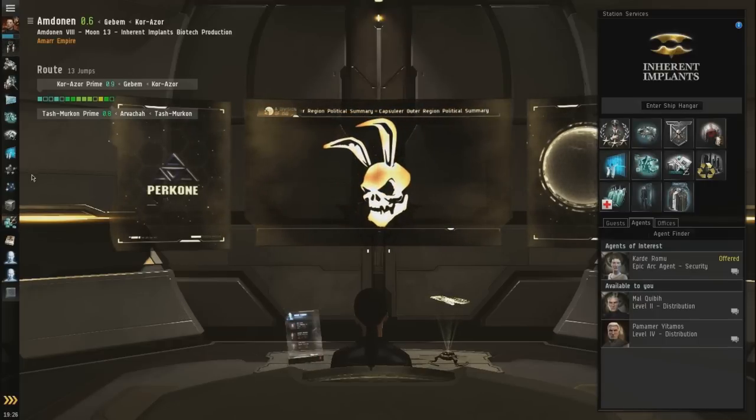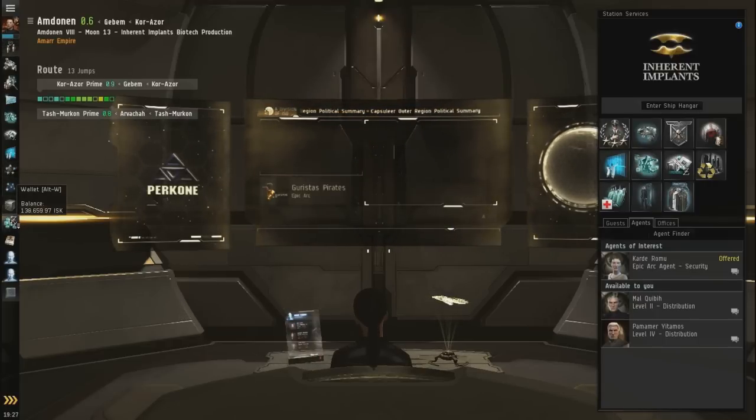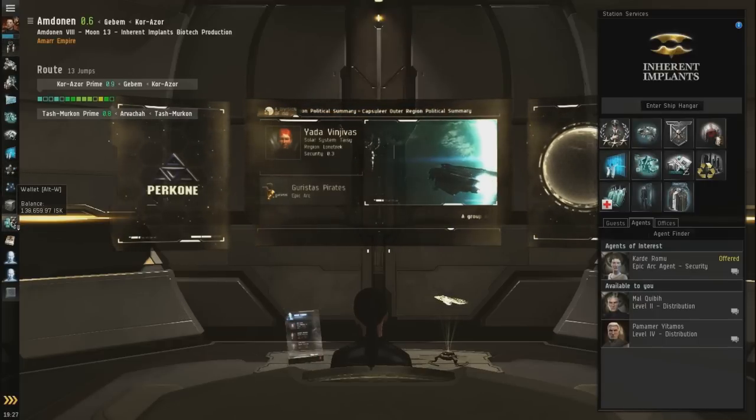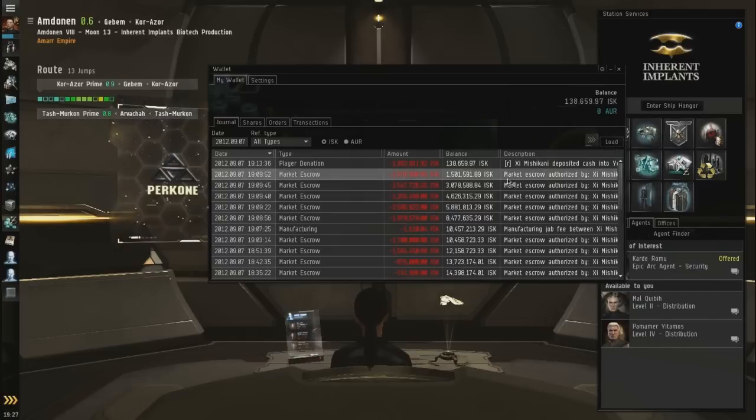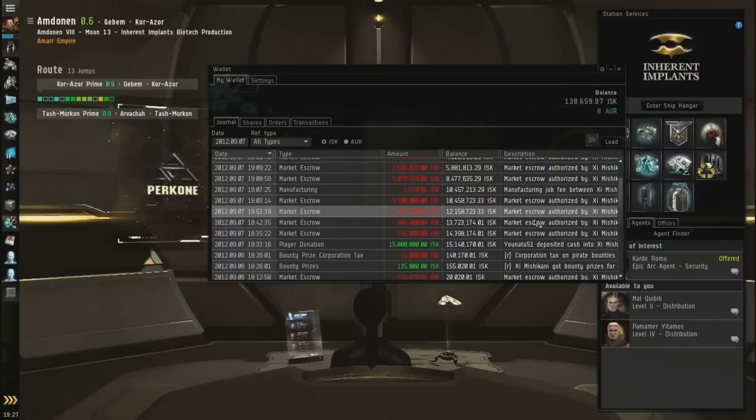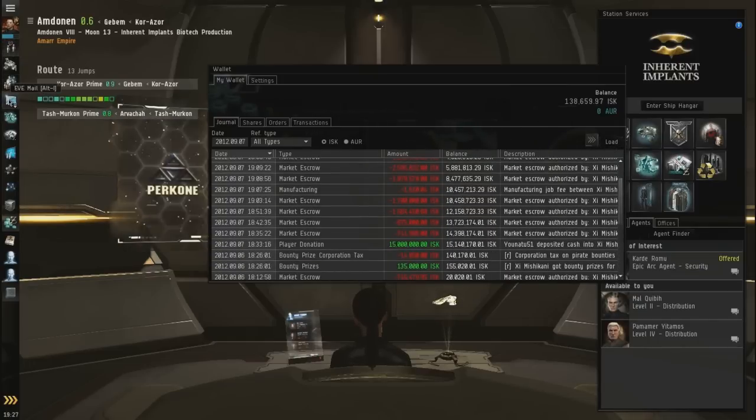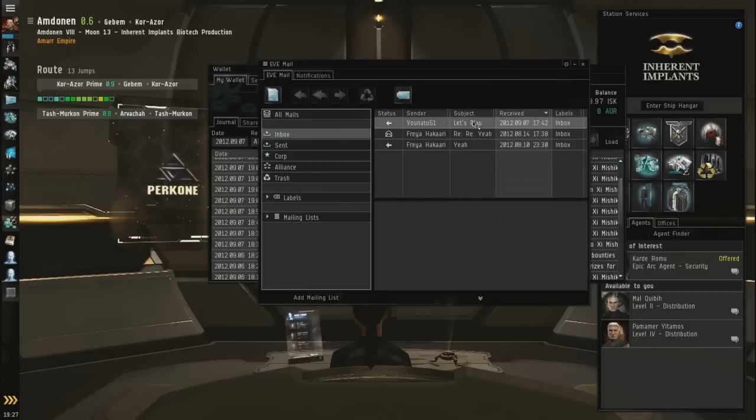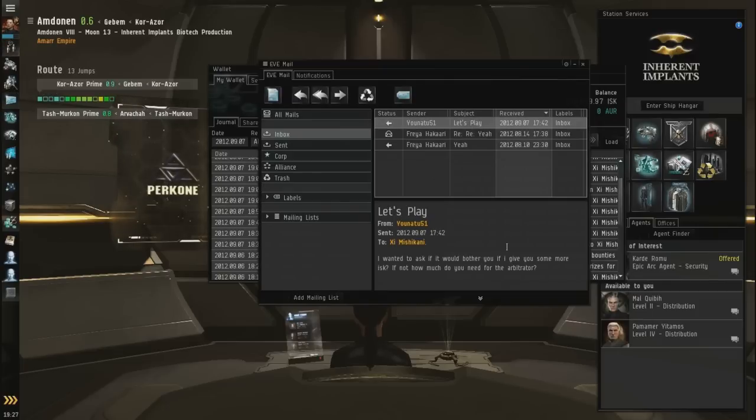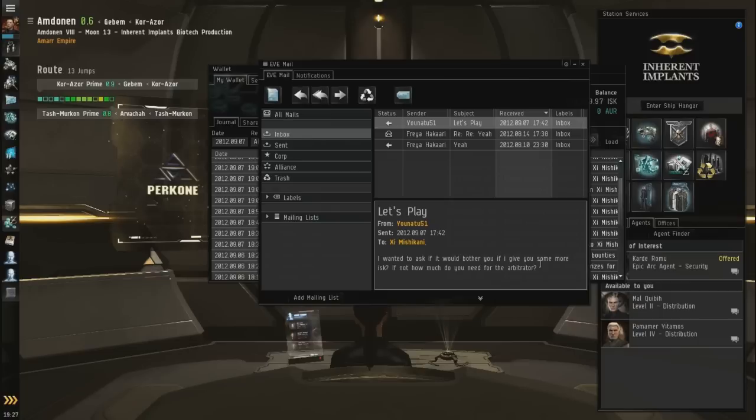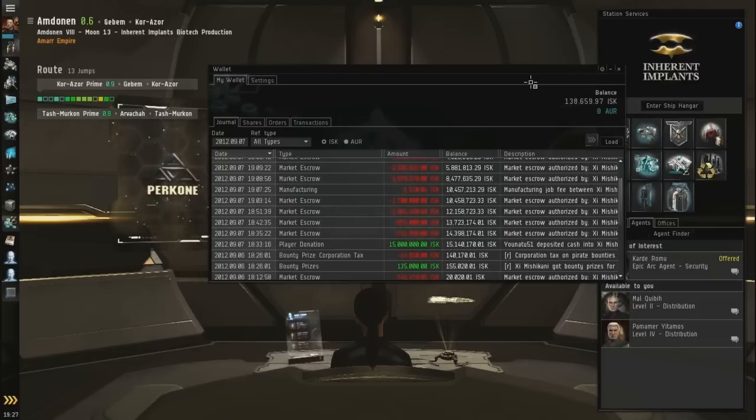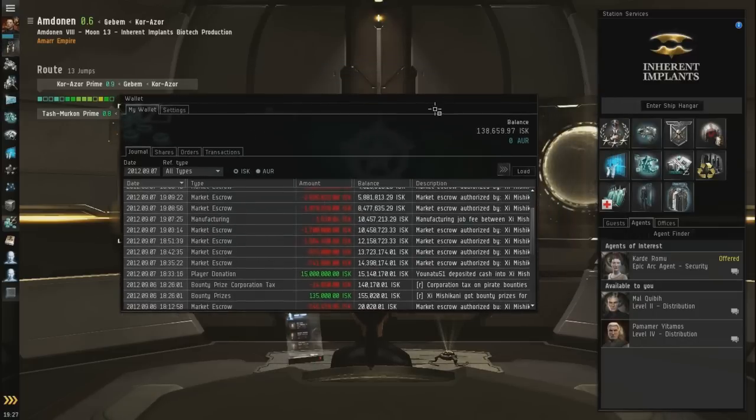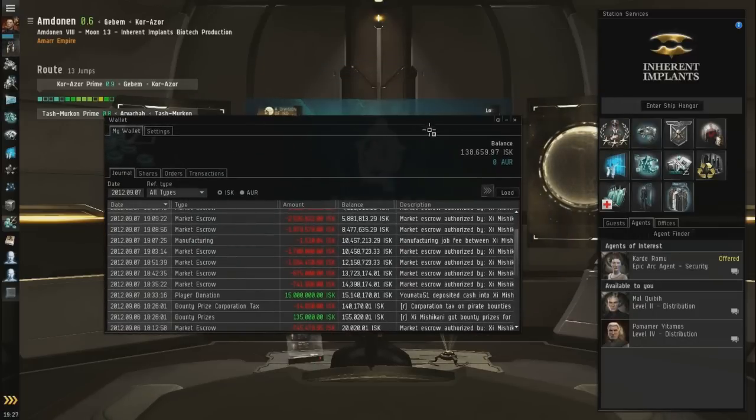But first of all, I would like to give a huge thanks out to Yonatu51 again. So he contacted me in EVE Online asking me, hey man, I want to help you out. So he asked me how much I needed. I said, you know what, I can't ask you for the money, but if you insist. So I just basically gave him a quick calculation of what I would need. And he ended up donating 15 million ISK, and I promised him I would send him back the excess of the stuff that I did not use of that money.